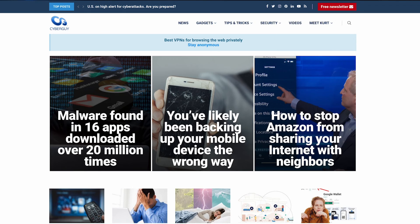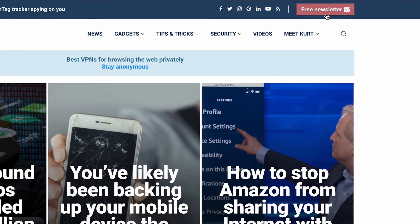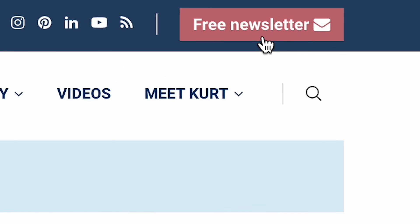More smart tips like this at cyberguy.com. Are you getting my newsletter? Head to cyberguy.com, click right there, that little red button, and you'll get it for free.